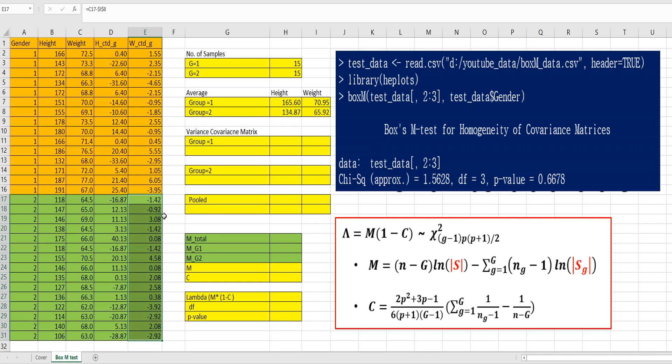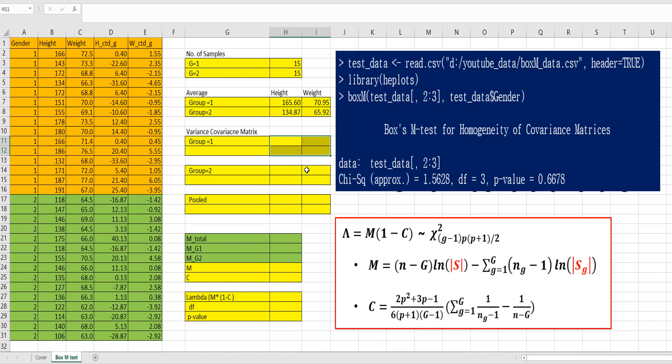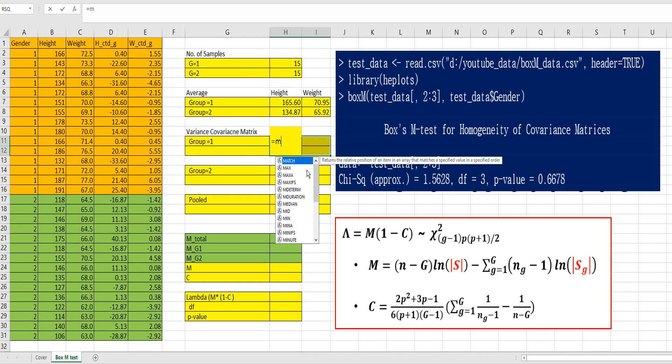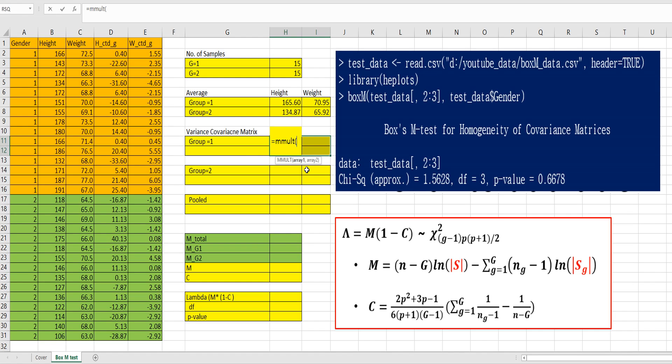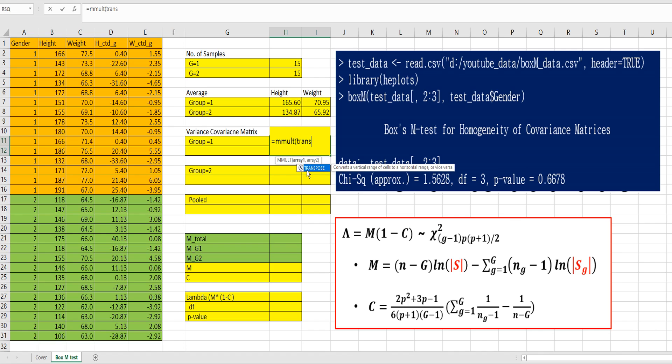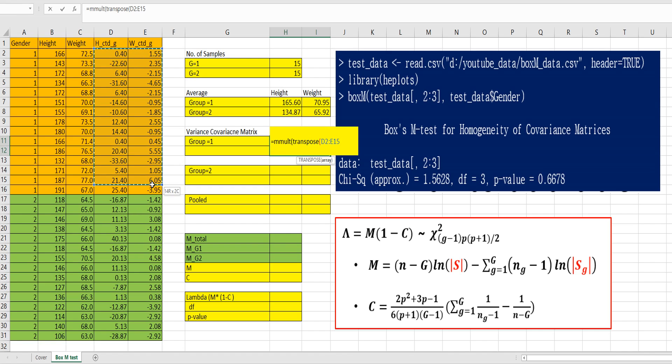Then let's move on to calculate group 1 variance covariance matrix. So select 2x2 cells here to apply a matrix formula. So MMULT, means matrix multiply, and transpose from column D and E of gender 1 here.